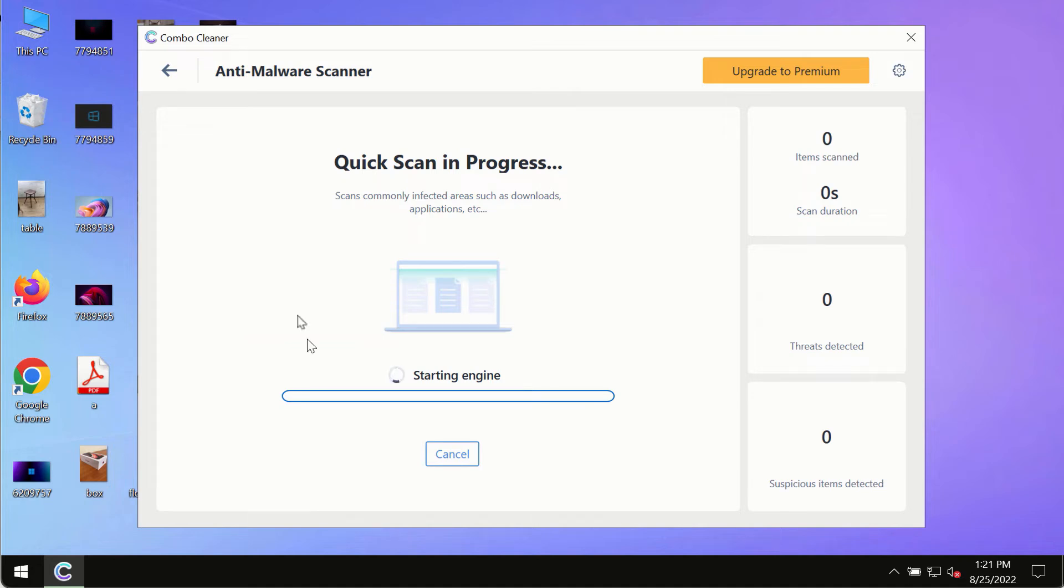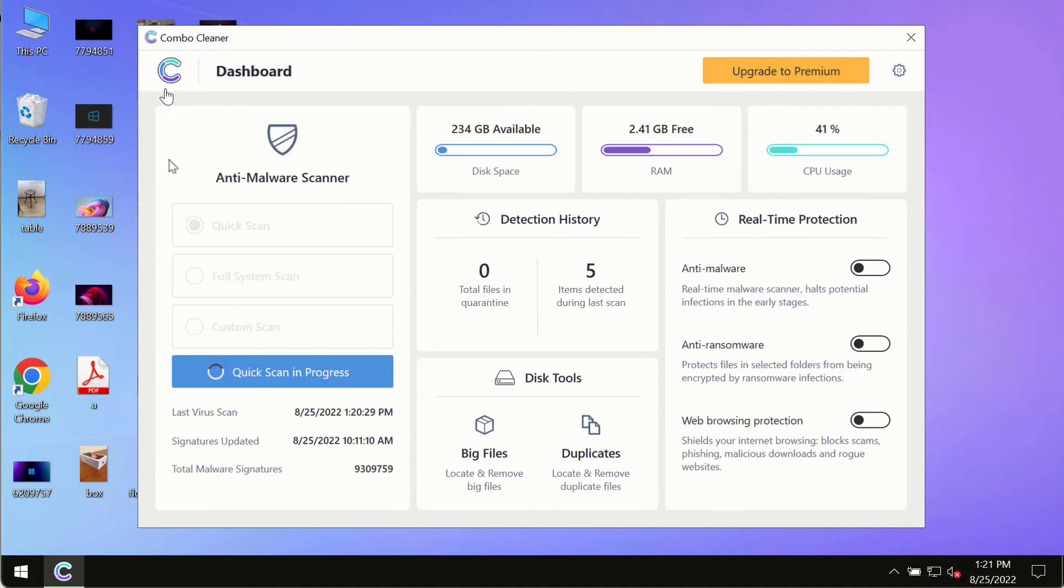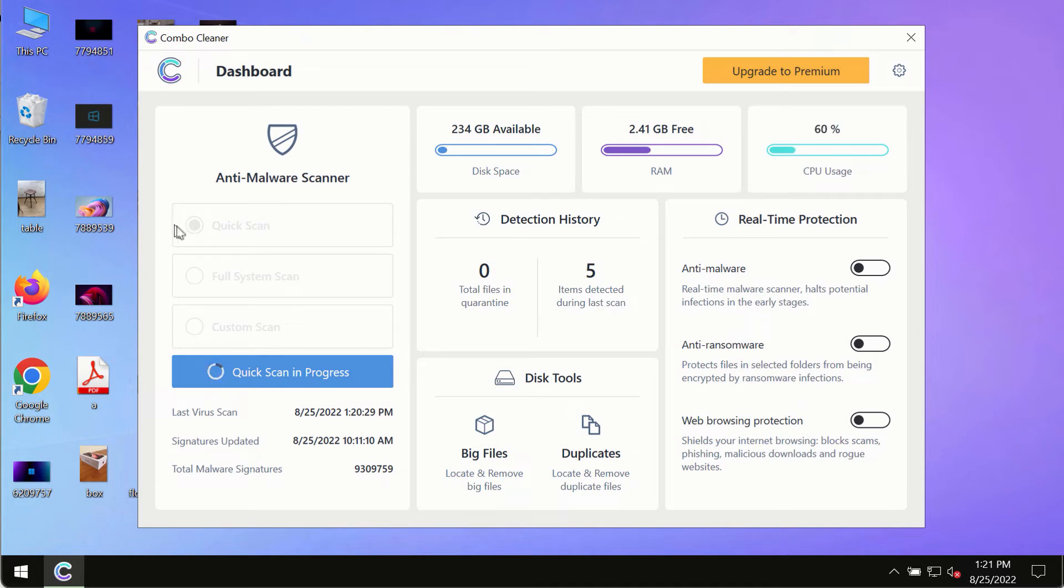Initially the program is in the trial mode, so only the quick scan option is so far available in the trial mode.